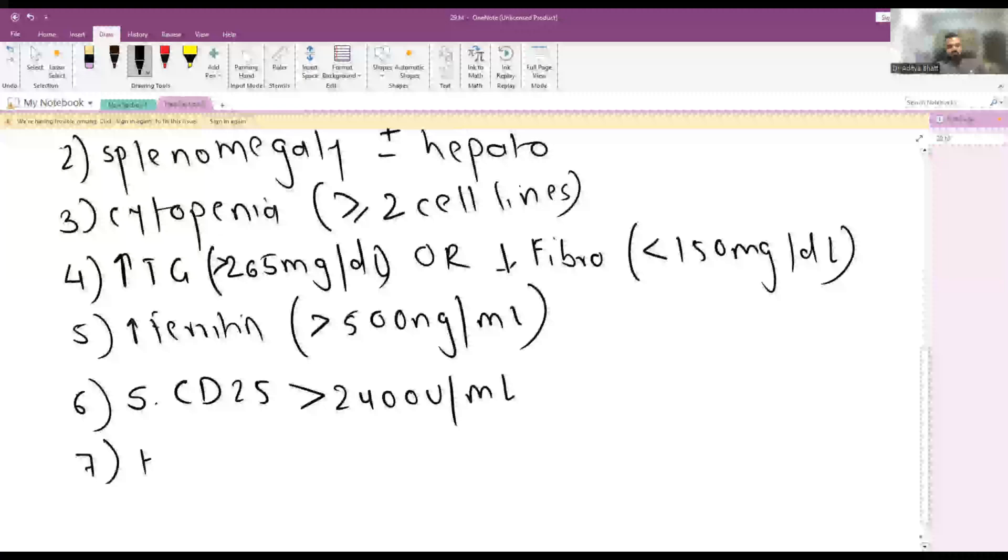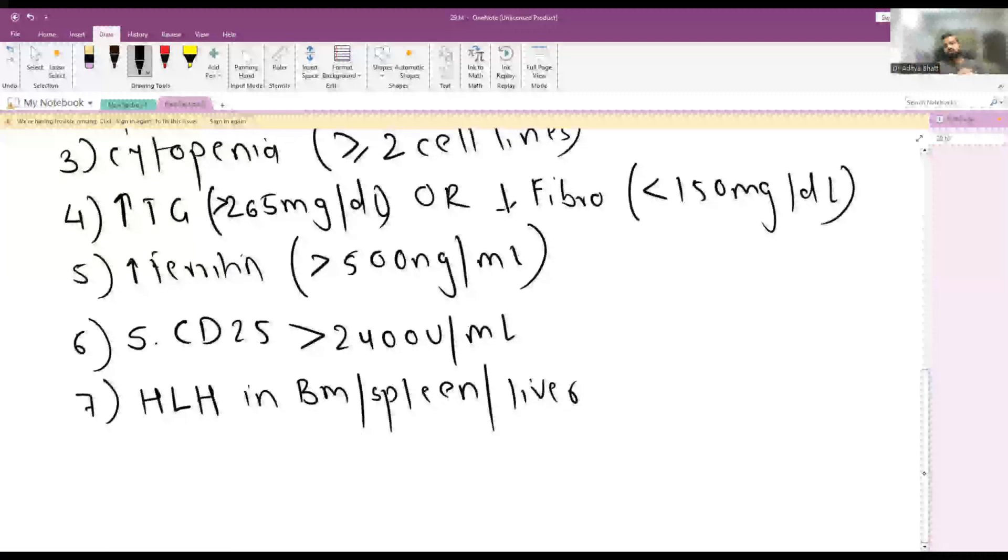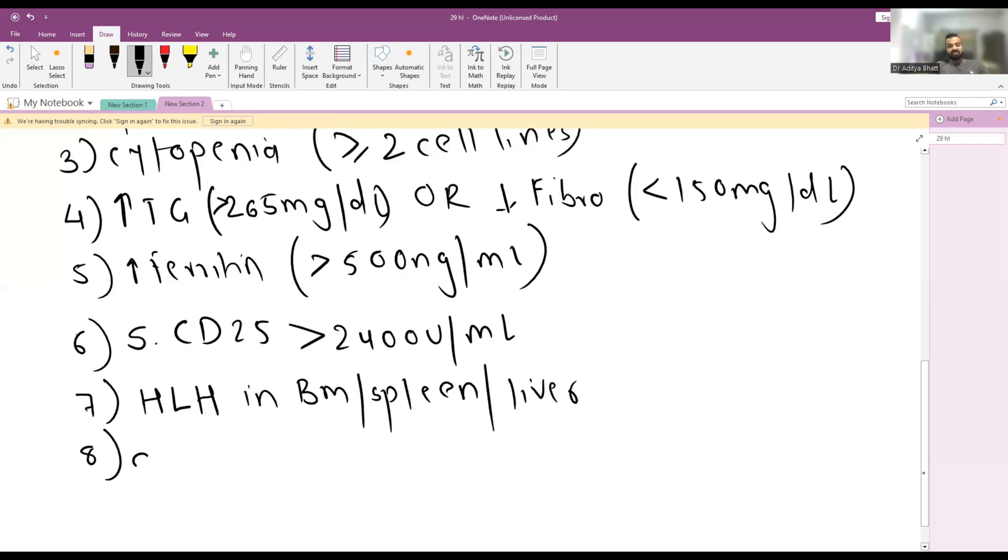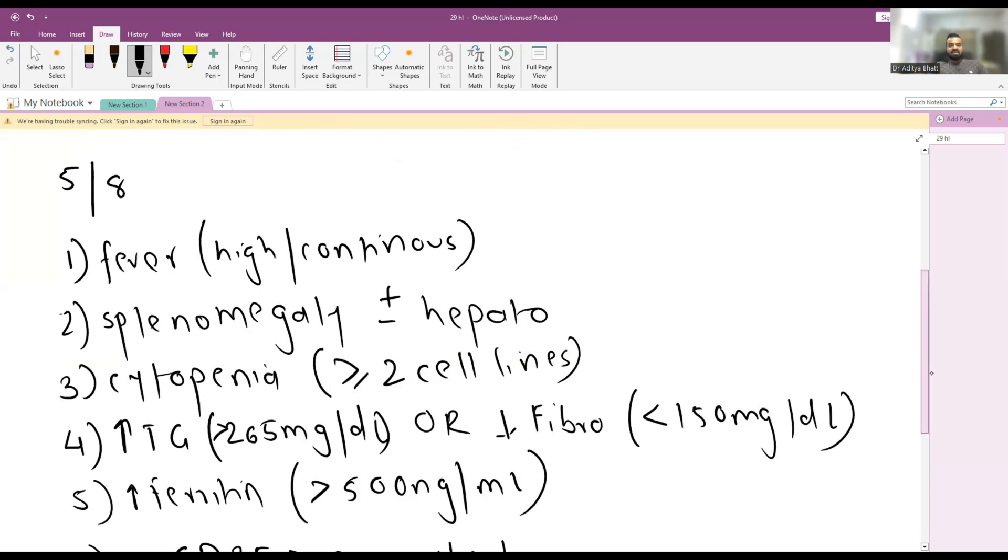Seventh is presence of hemophagocytic lymphohistiocytosis in either bone marrow, spleen, or liver. You can see the presence of HLH in bone marrow or spleen or in liver or even in lymph nodes. And the eighth criteria is absent or extremely decreased natural killer activity.